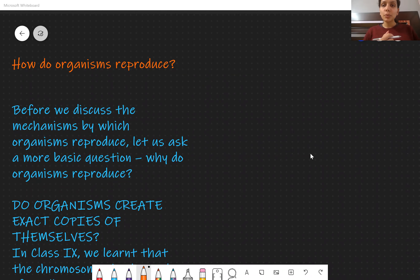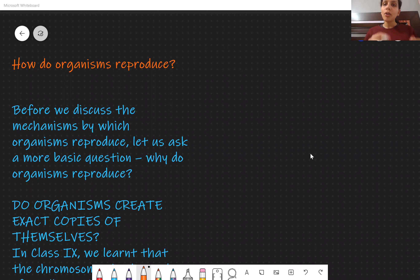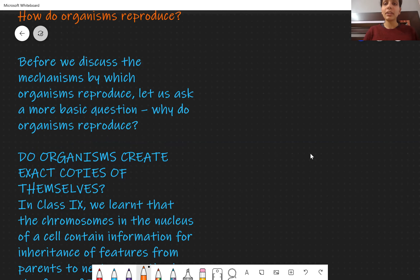Greetings everyone, my name is Juhi Gupta and we are starting off with the new chapter: How Do Organisms Reproduce. We will cover two basic types of reproduction in separate sections. Let's start and go through it in a flow.